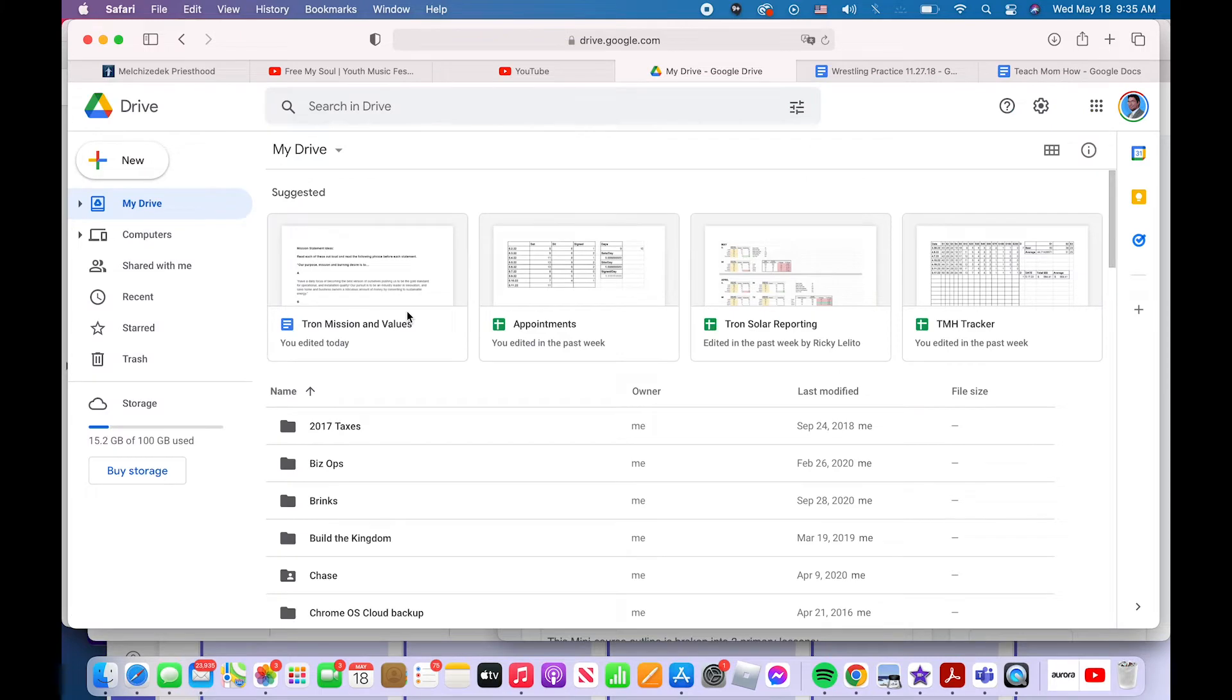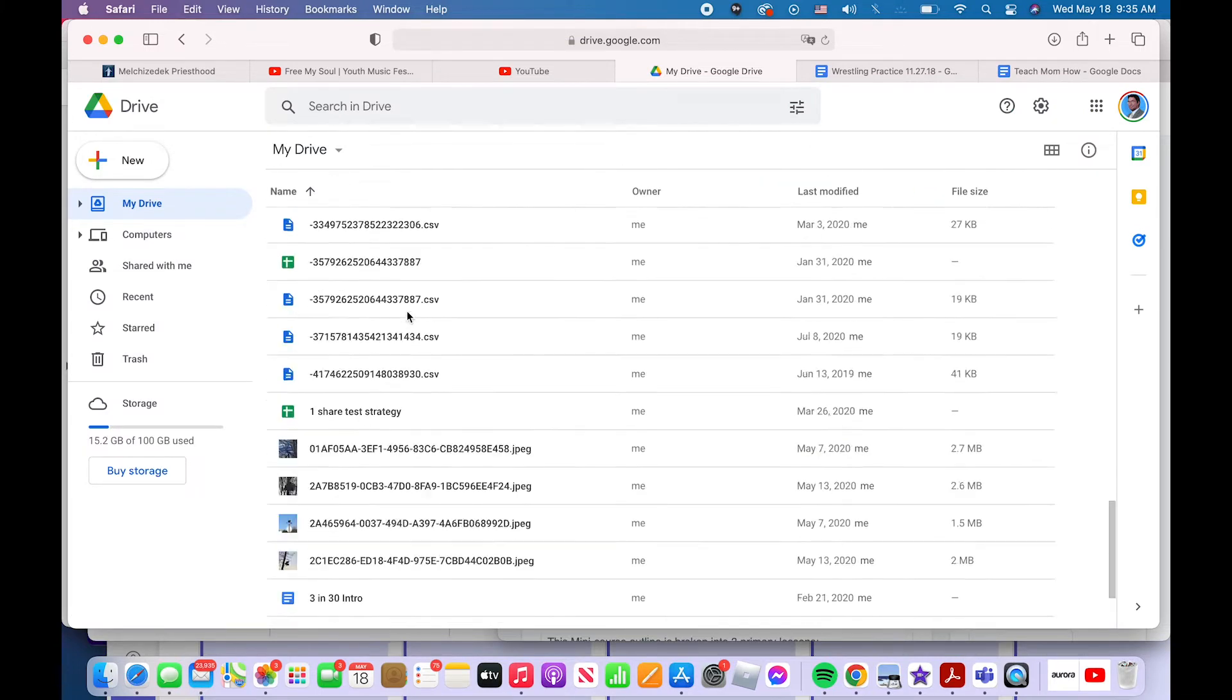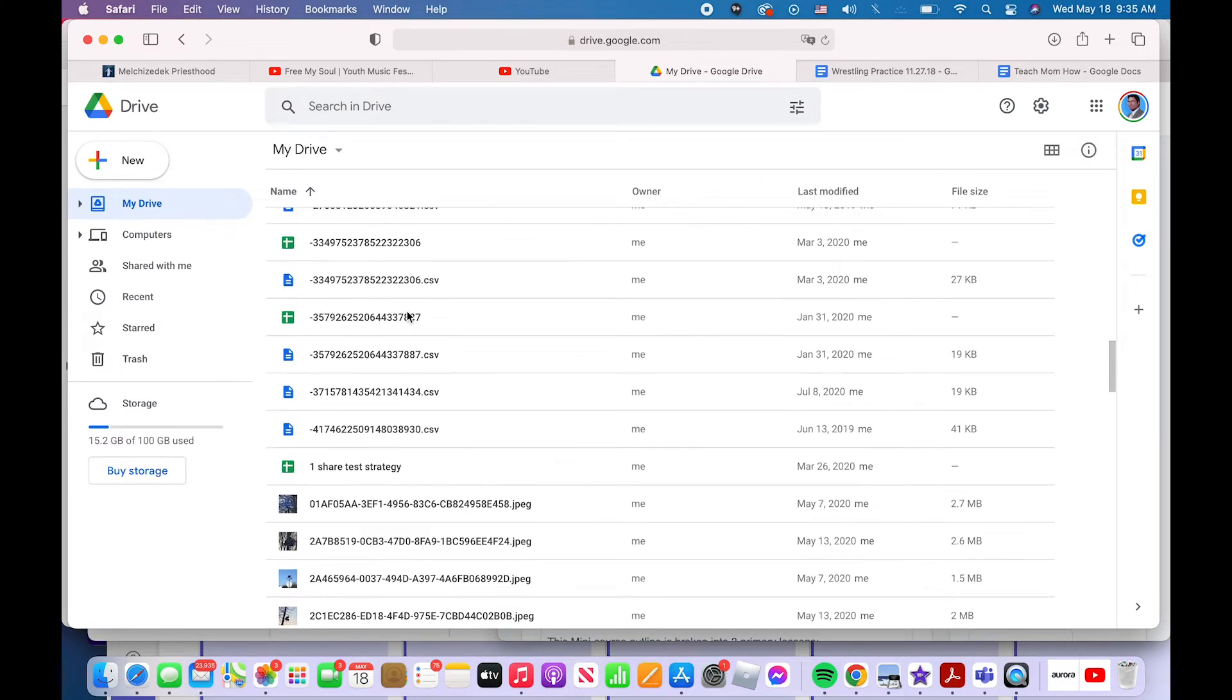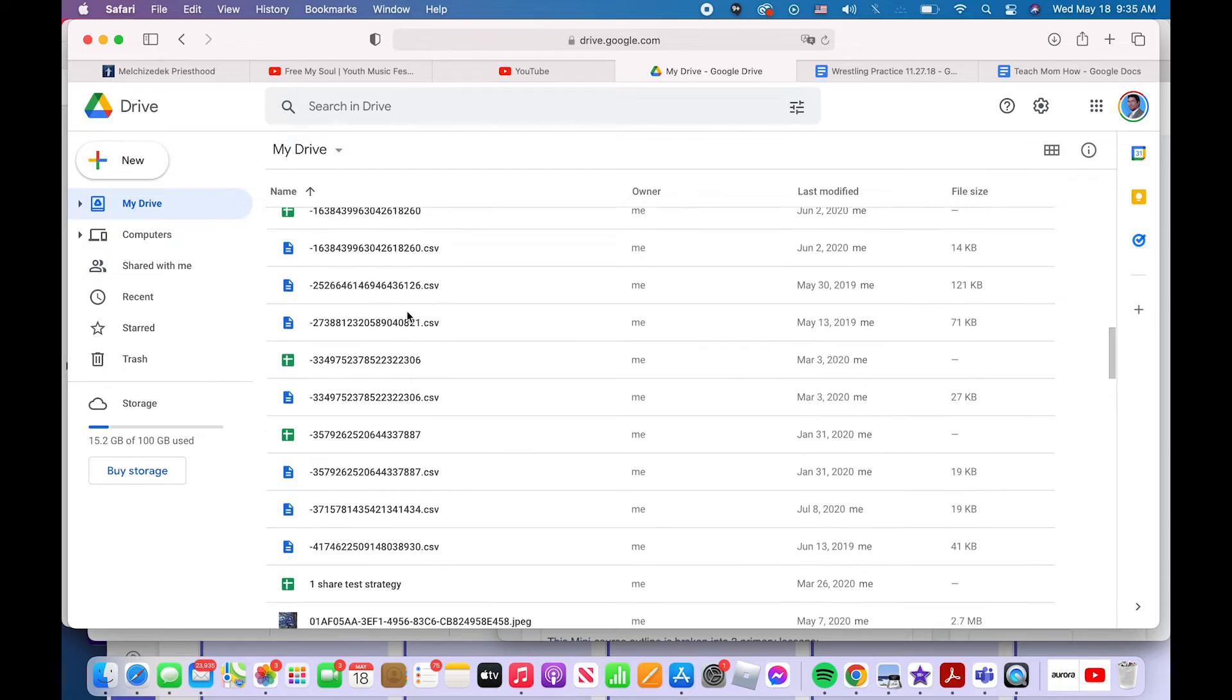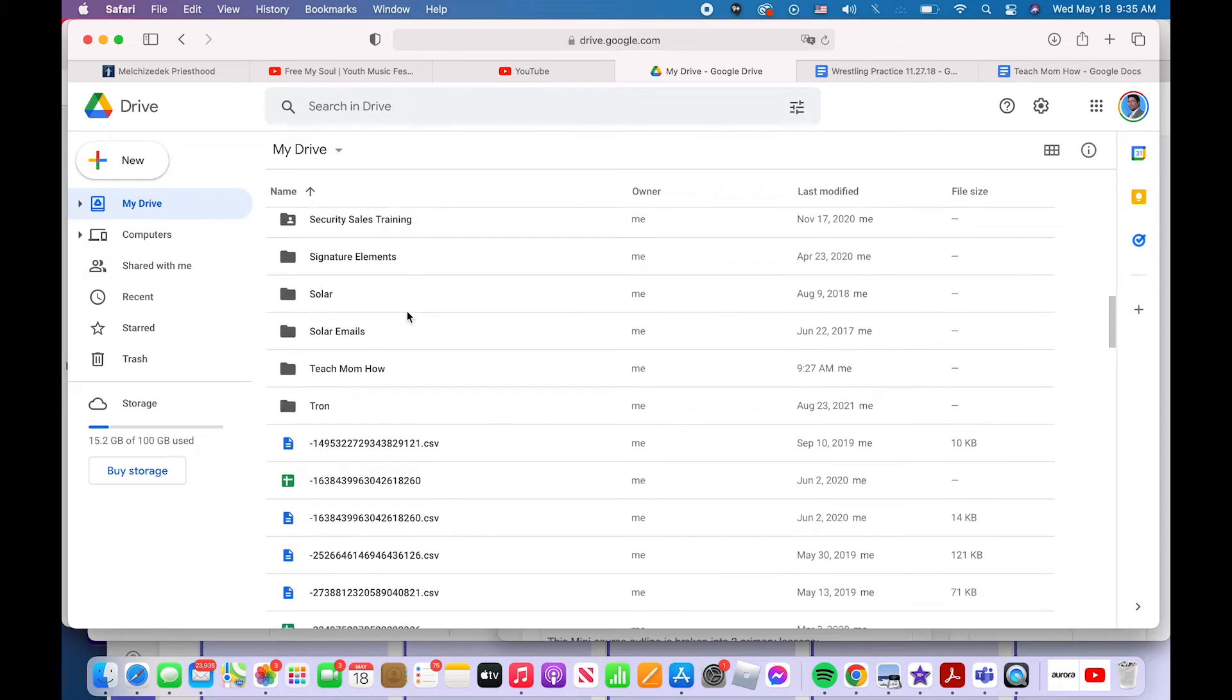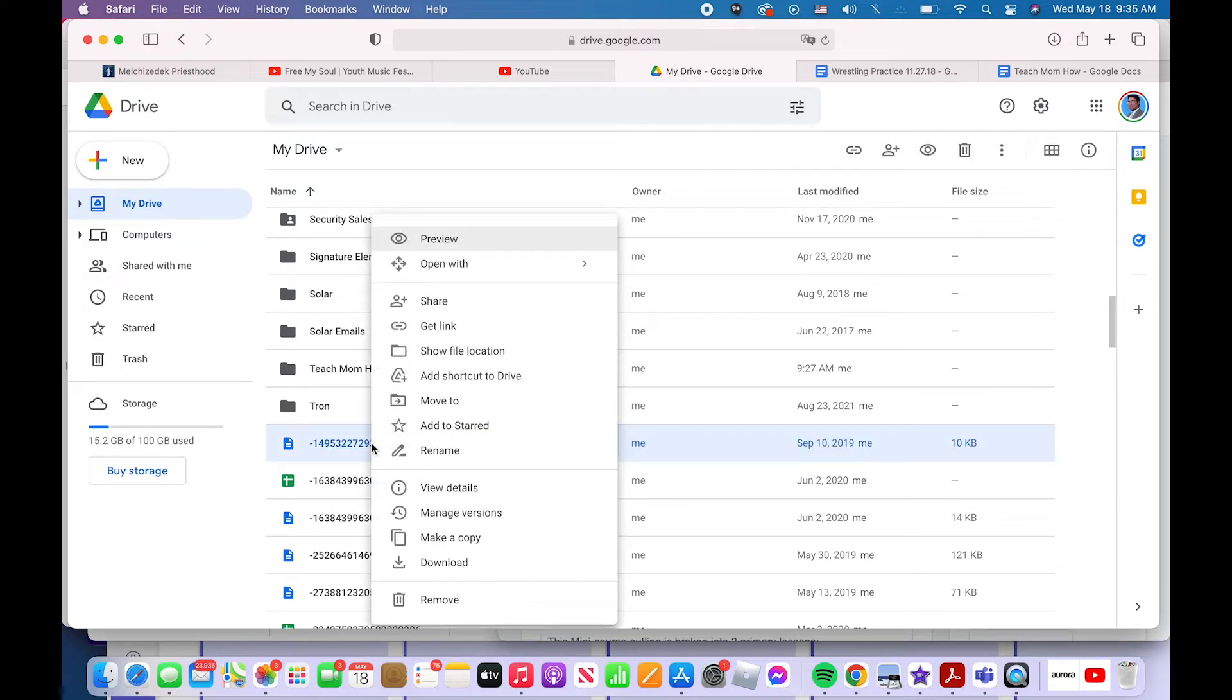So the third way to change the name of a file is in Google Drive. You've got your list of files. You can simply find the file that you want to change. Right click it if you're on a PC. Control click it if you're on a Mac.